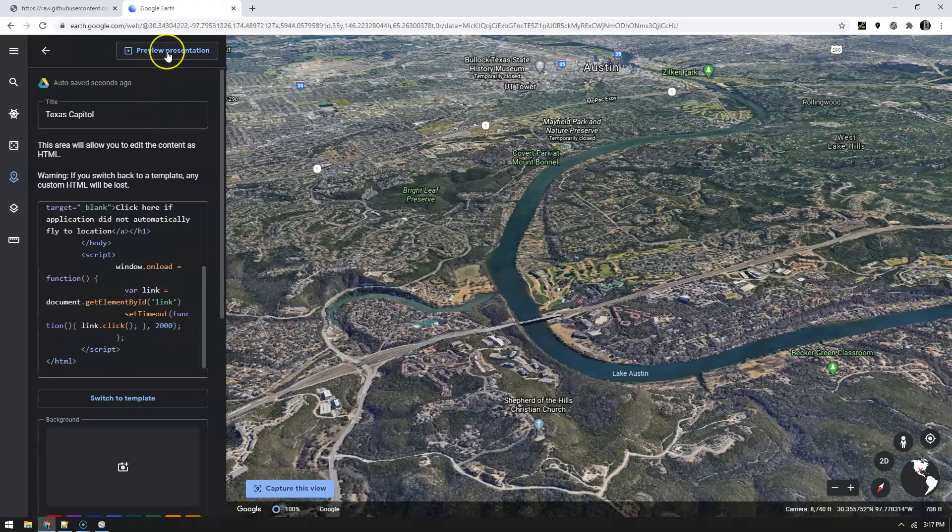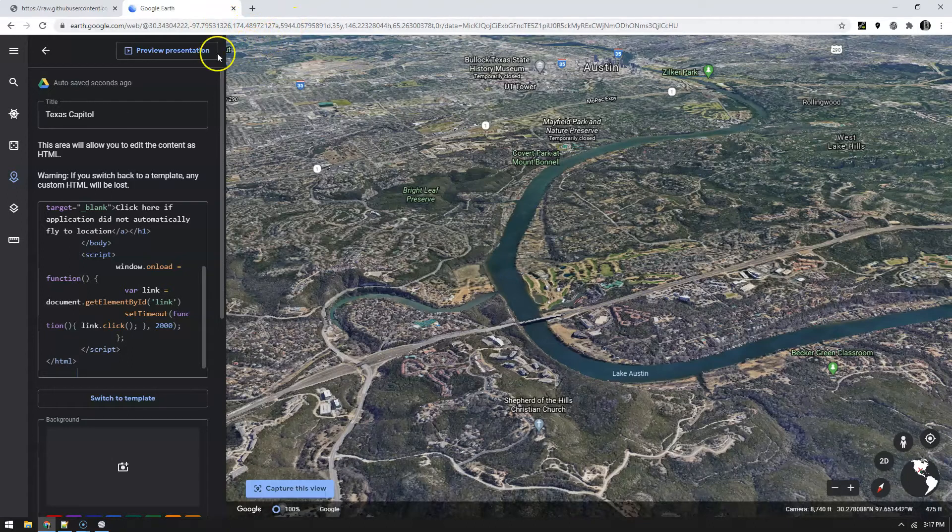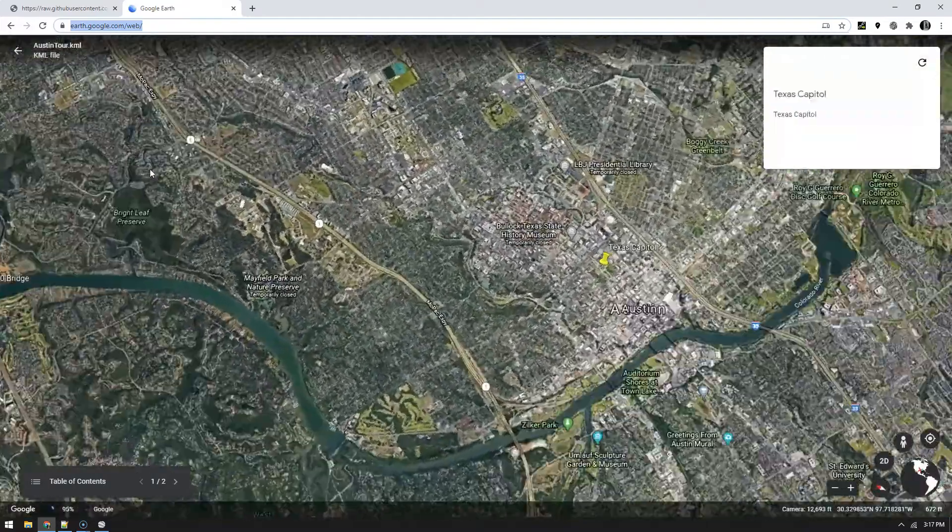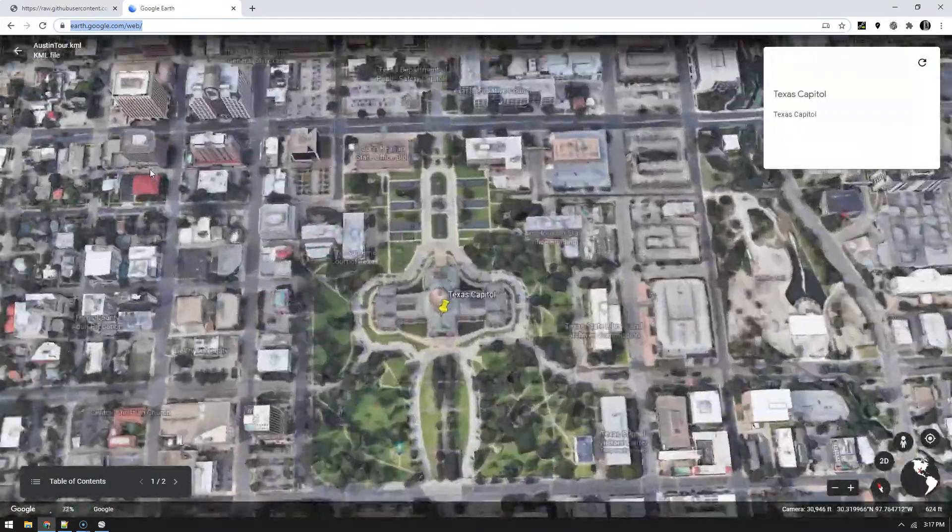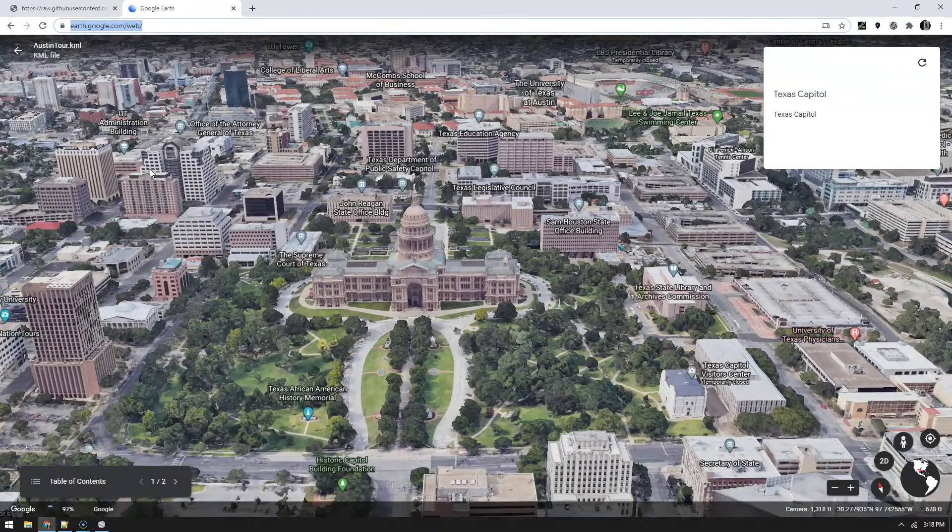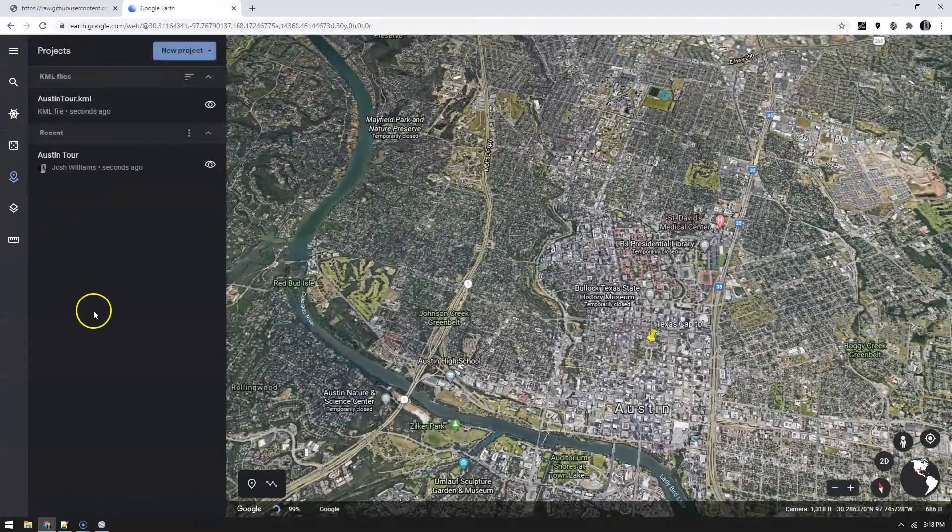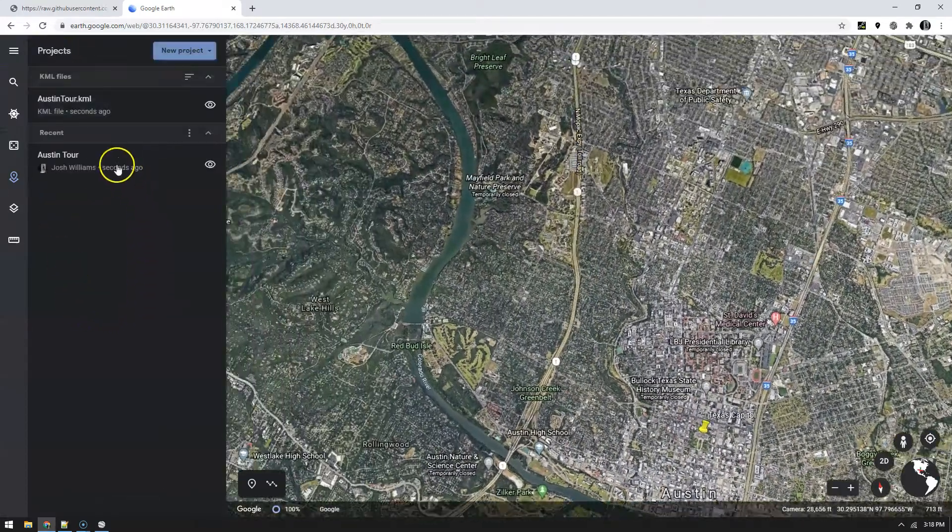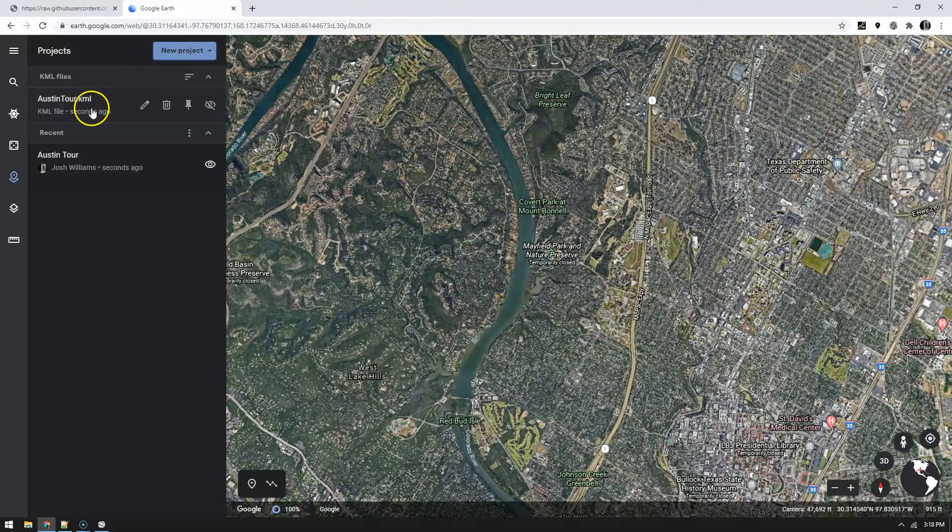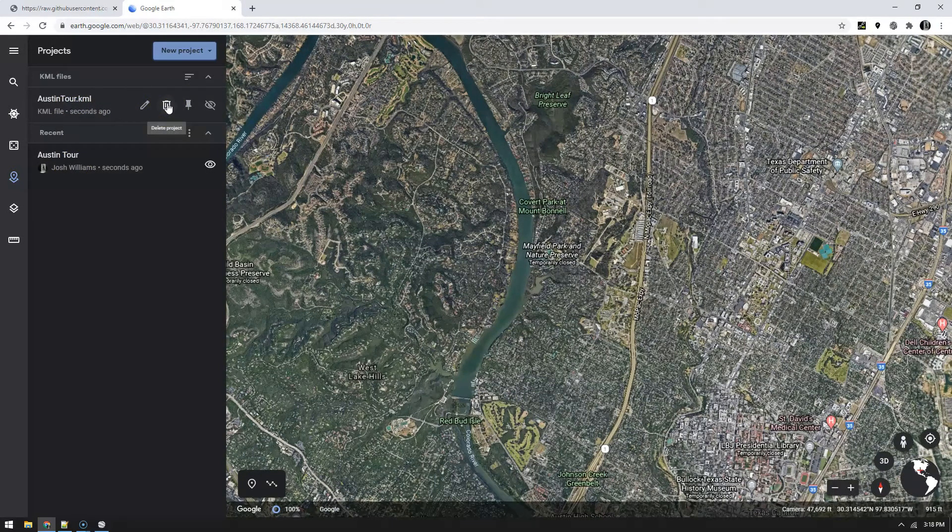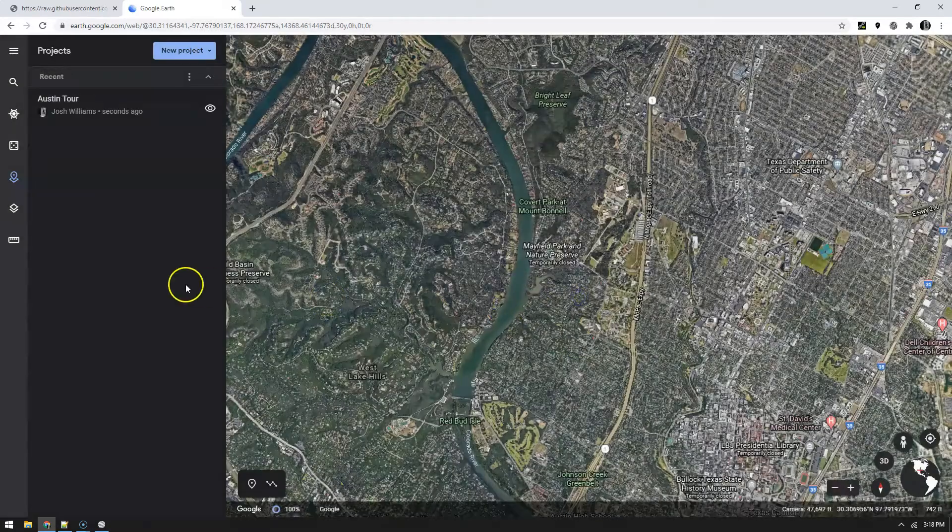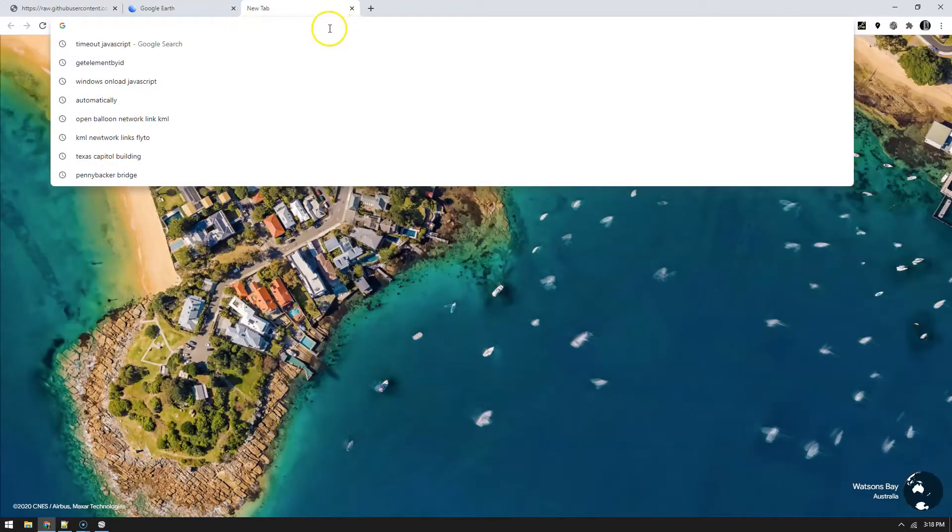I'm just going to go ahead and take this, come over here and replace that HTML. When I hit preview, I'm going to come up here once the URL changes and I'm going to grab that URL. Let's preview. You have two seconds to copy that and then it loaded that KML and it went ahead and flew me over to the capital. If I go back to my table of contents, this was not there, Austin tour was not there, but the KML loaded and it flew me to place mark one.